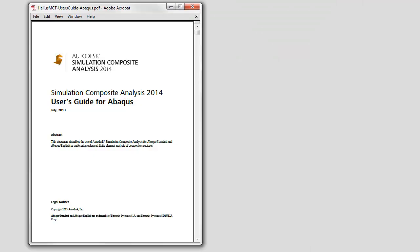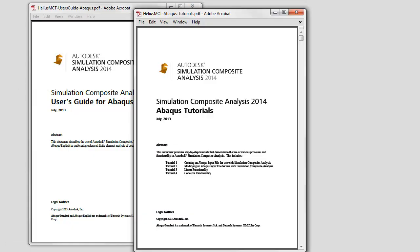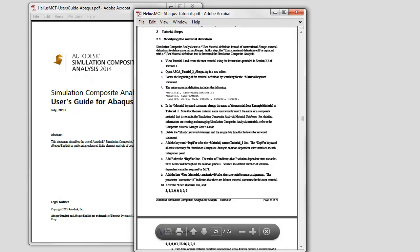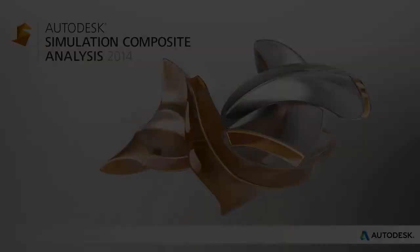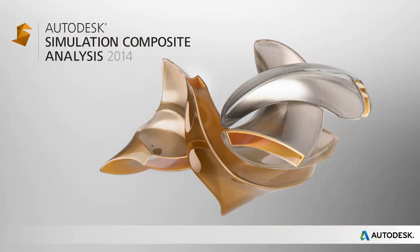Users can find detailed descriptions of the functionality and step-by-step tutorials in the comprehensive user documentation. Autodesk Simulation Composite Analysis delivers composite-specific technologies that enable more realistic and detailed simulation of composite materials.